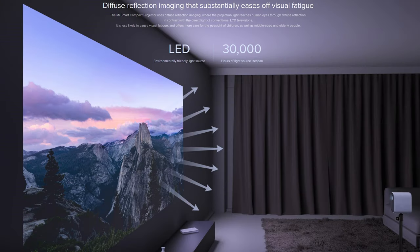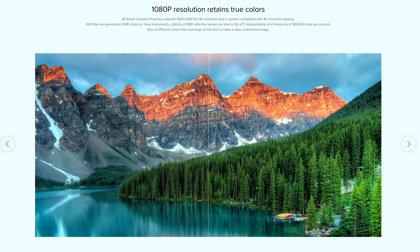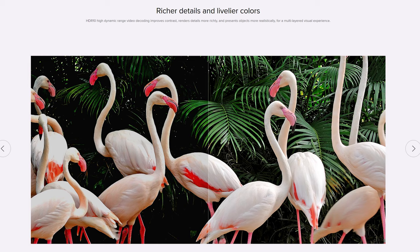Now this is an LED projector, so it should last you about 30,000 hours. And it's rated for 500 ANSI lumens of brightness. It is 1080p, but will accept 4K HDR signals, then downscale down to 1080p.